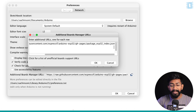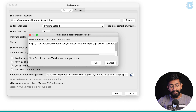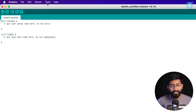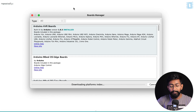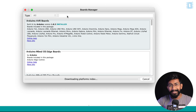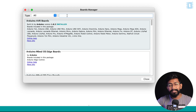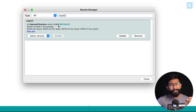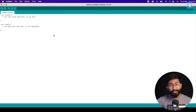If you already have another link in the additional board manager, just add this new link on a new line. After that click OK, go to Tools > Board > Boards Manager, make sure your laptop is connected to the internet. Search for ESP32 and install the boards package version 2.0.6.